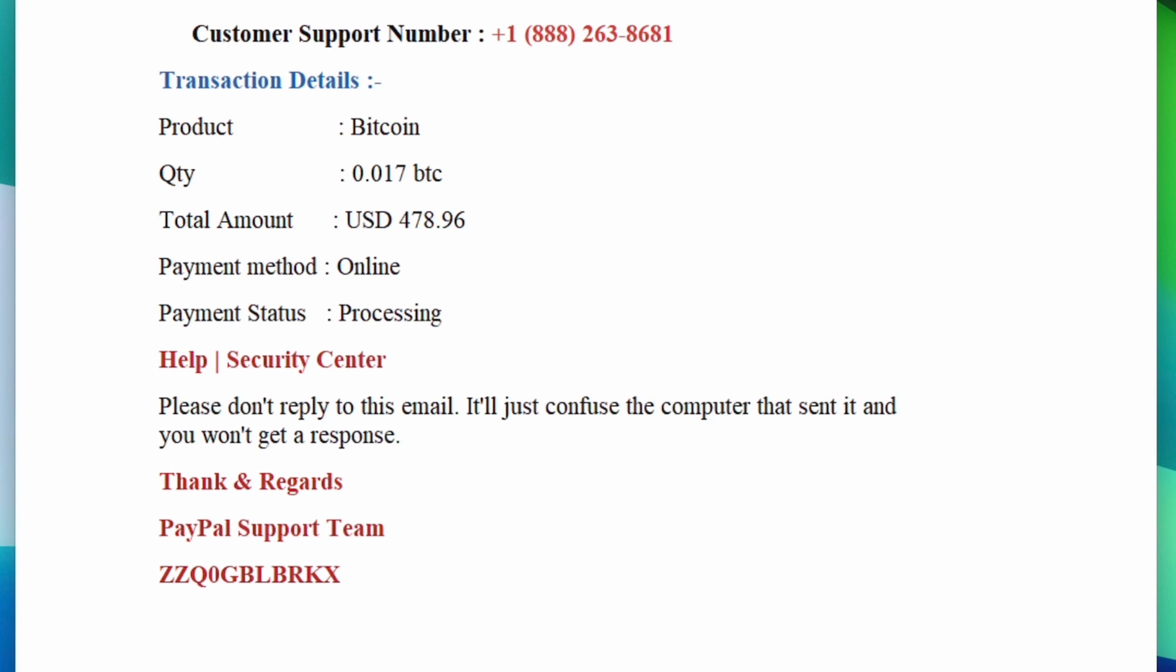One dead giveaway is if the email is poorly written. This is usually easy to spot, and my favorite is this line here. Please don't reply to this email. It'll just confuse the computer that sent it, and you won't get a response.